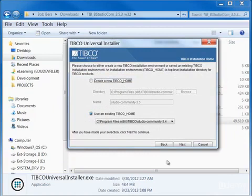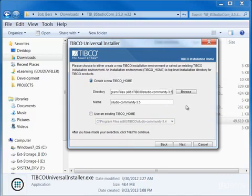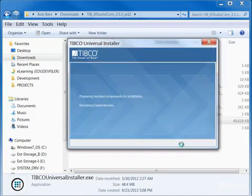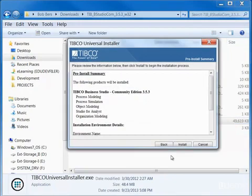On the next panel, either use an existing TIBCO home or create a new home. After configuring your target home directory, click Next to receive the pre-install summary where you can review the features about to be installed.